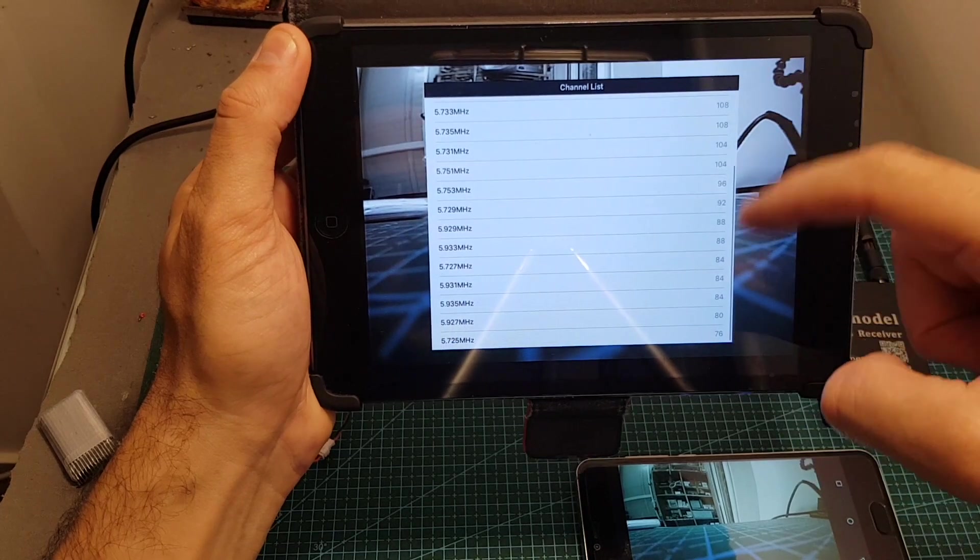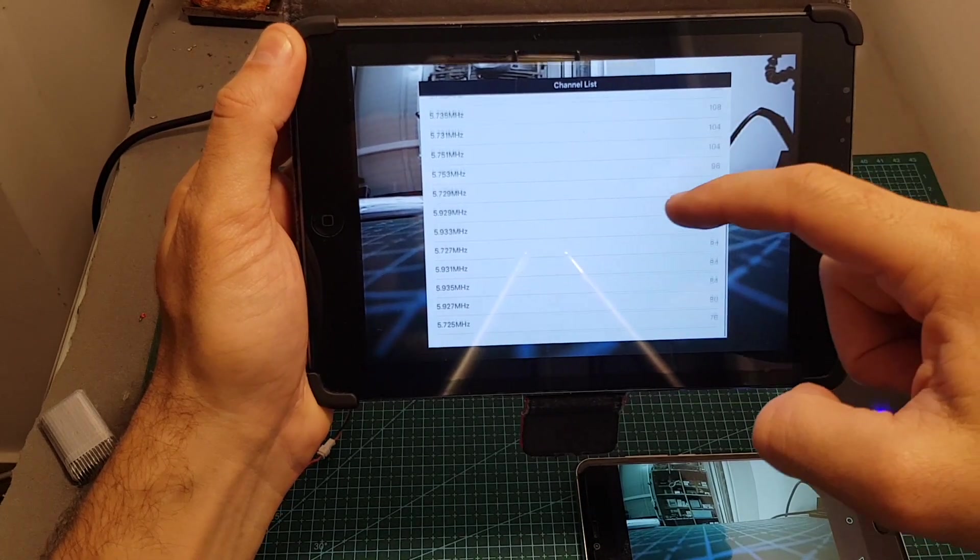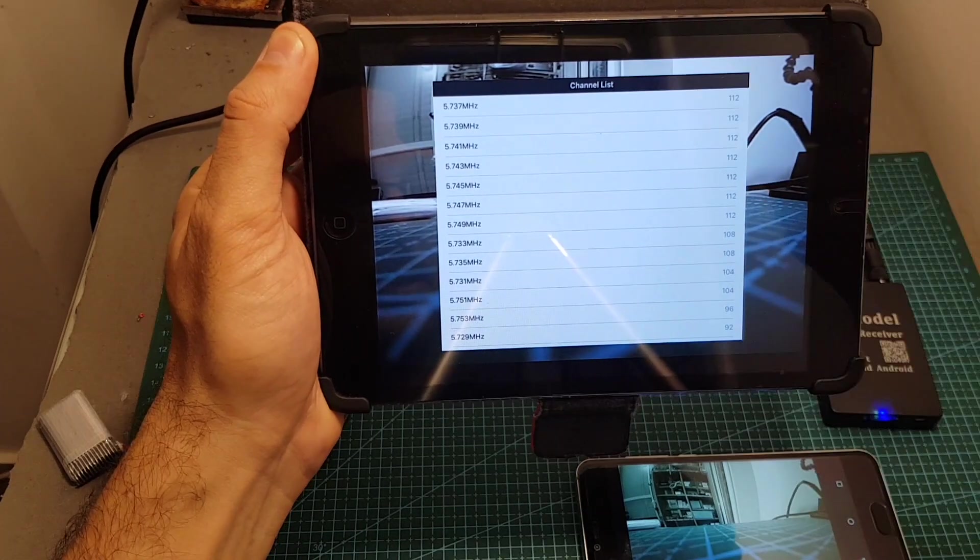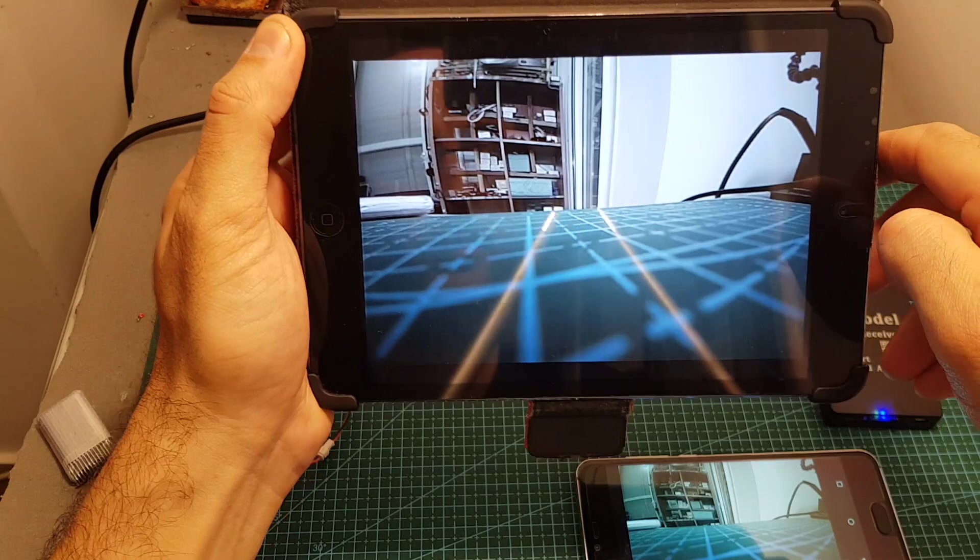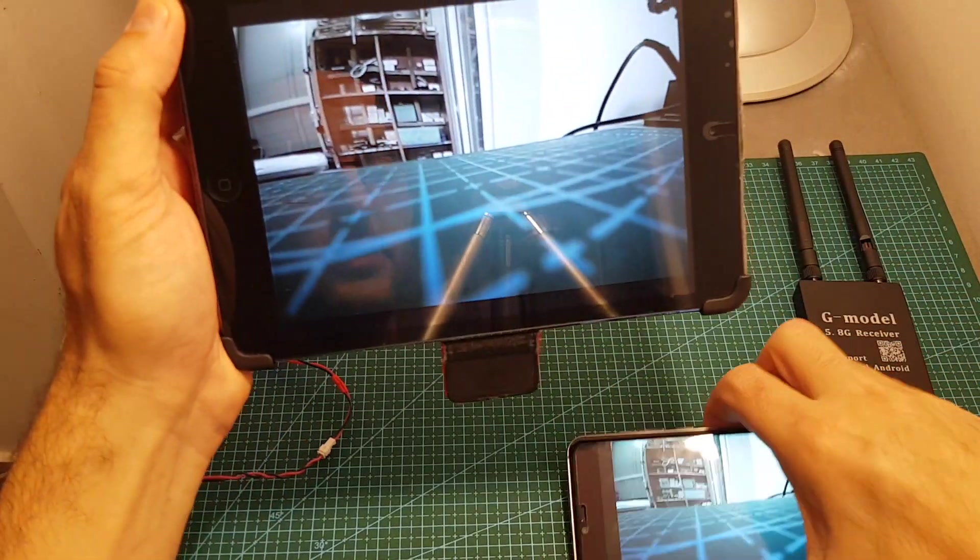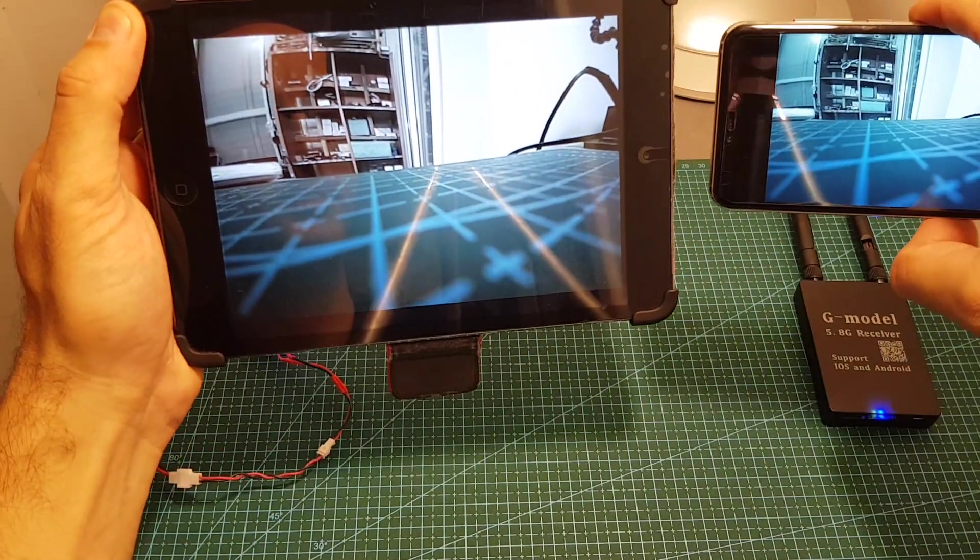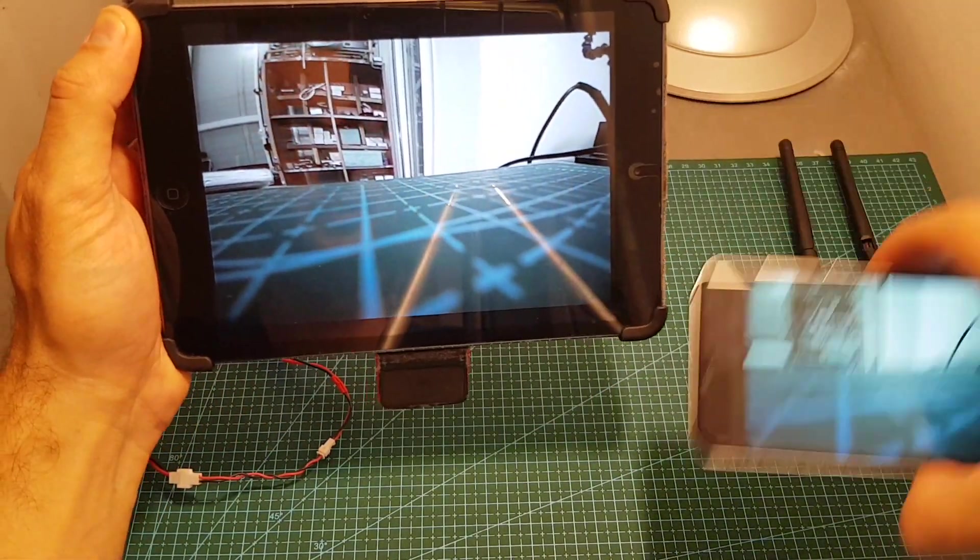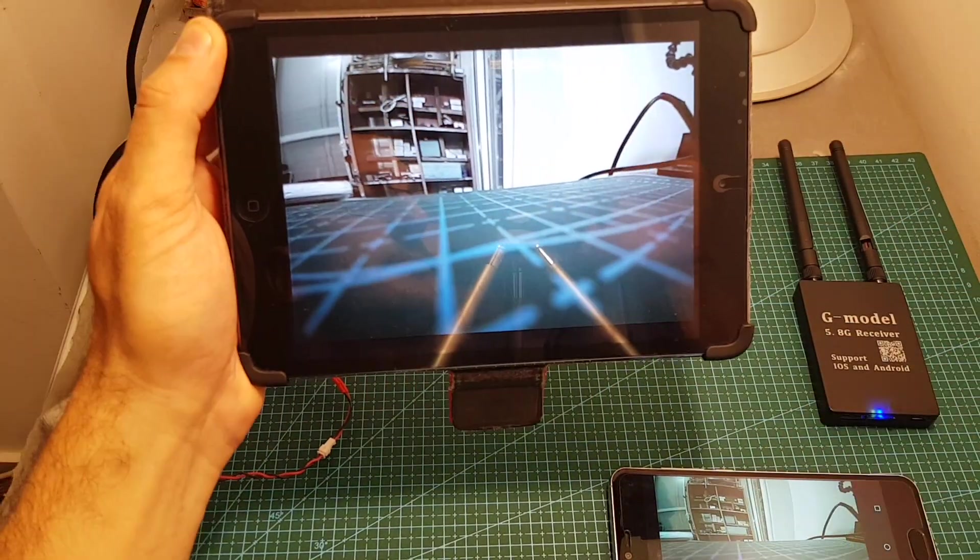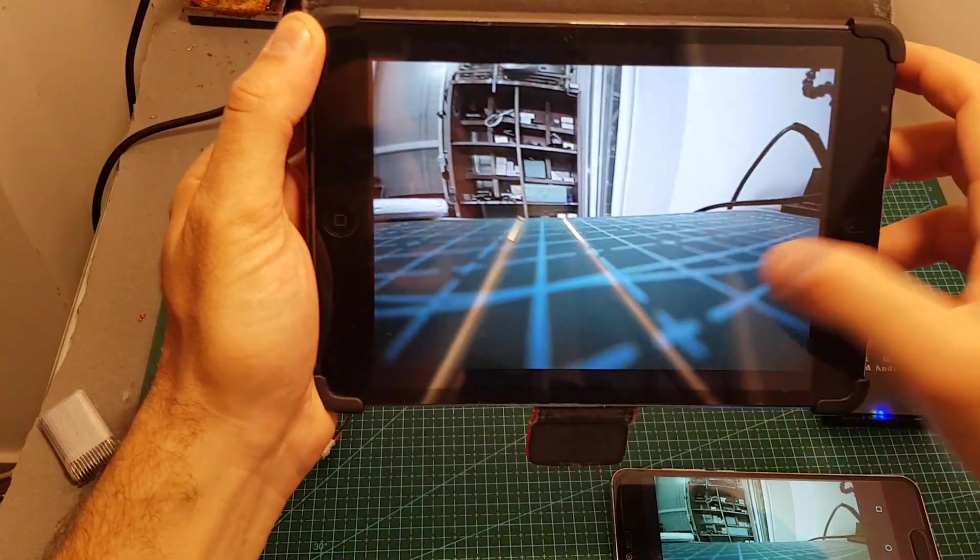When it's done it will show you a list which has the strongest signal started from the top all the way to the bottom. Then you need to select the one that has the highest signal strength and now you can see that it's been displayed also on the Android device.